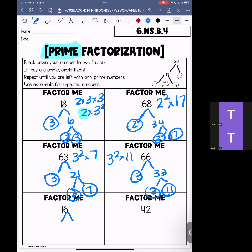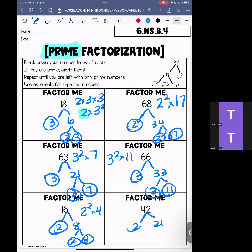66 can be split into 3 and 33, which splits into 3 and 11 — written as 3 squared times 11. 16 can be split into 2 times 8, then 2 times 4, then 2 times 2 — written as 2 to the fourth power. And finally, 42 can be split into 2 and 21, which splits into 3 and 7 — written as 2 times 3 times 7. That brings us to the end of our homework review for this week. If you have any questions, please send me a message or bring them with you to our next class. Have a fantastic weekend, Mathlete.